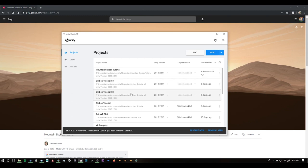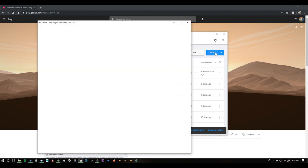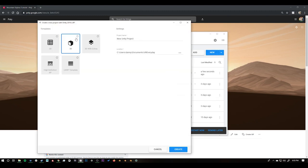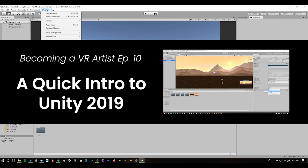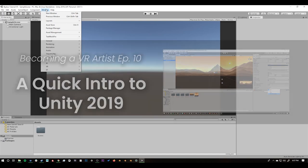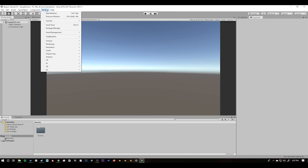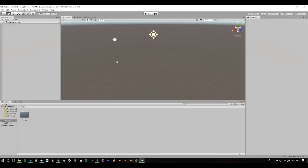In Unity, I'm going to make a new project. Just make sure you have 3D selected — I'll name it skybox tutorial and say create. If you're new to Unity, you should go watch the tutorial I made which introduces you to the Unity interface and then come back and pick up where we left off. First, go to Window, Layouts, and change it to the default layout so this looks the same for everyone.